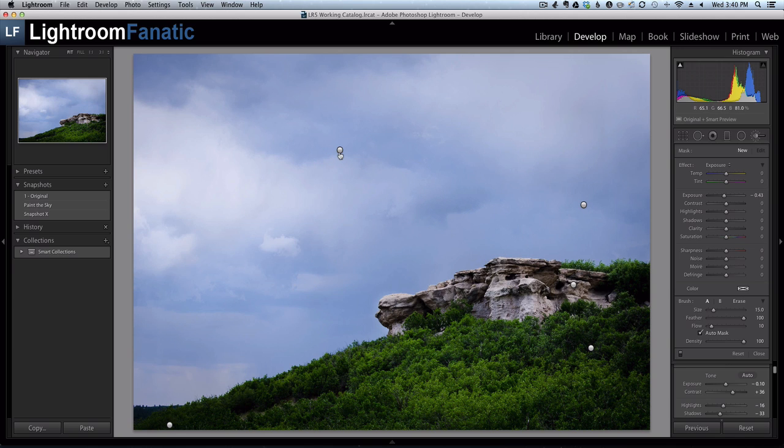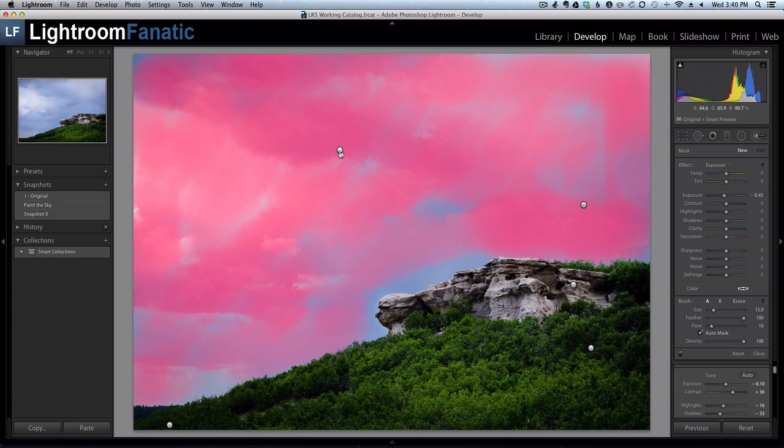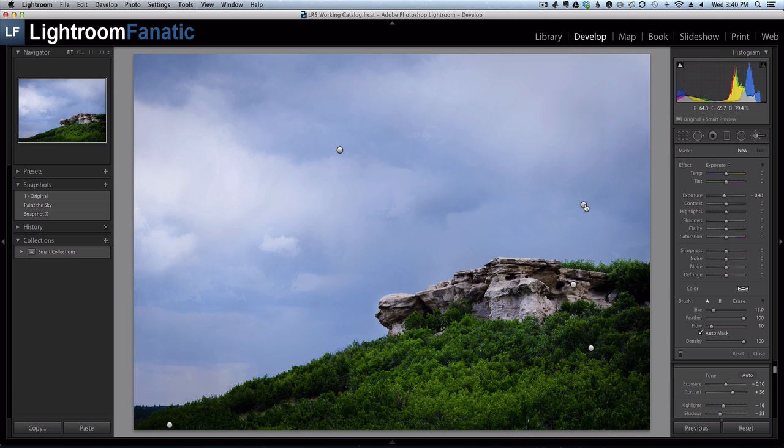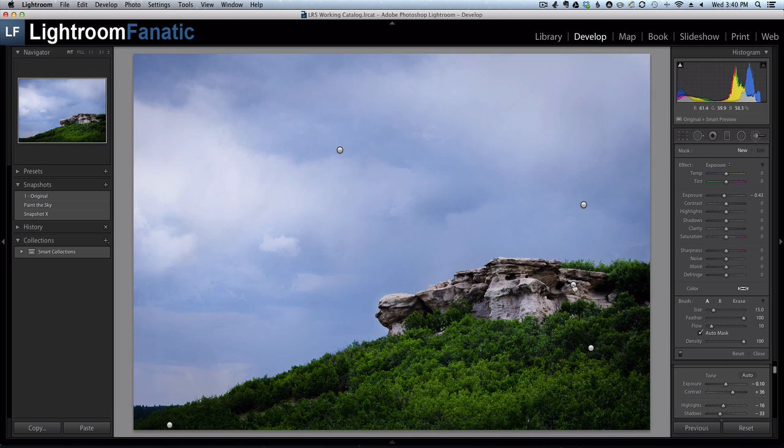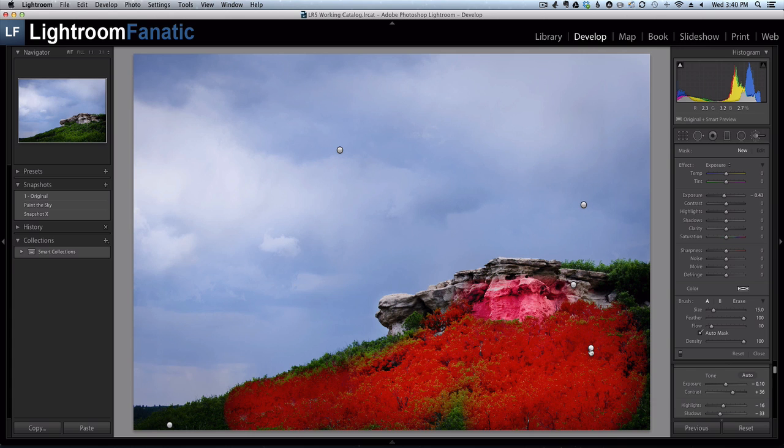If you hover your mouse over one of these pins, you can see that the mask overlay shows up to show you what part of the image is affected by the adjustment that I'm hovering over. So as I hover over each of these, you can see they affect different parts of the image.